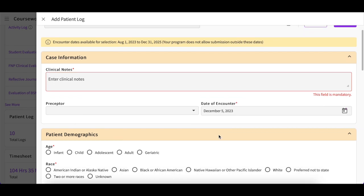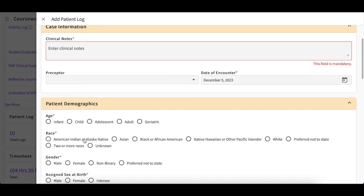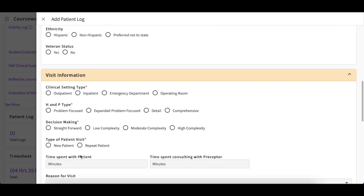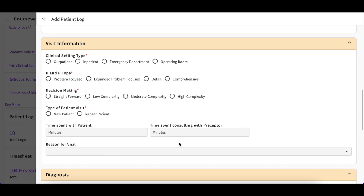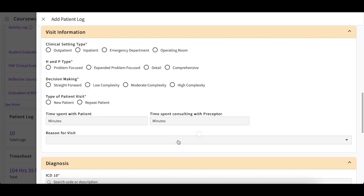You are required to populate all fields marked with a red asterisk before you can submit your log. After filling out the patient demographics, you will fill out the visit information, which denotes the type of clinical experience you participated in on this date. You will then provide the amount of time you spent with the patient and the amount of time you spent consulting with your Experiential Supervisor. You will also provide the reason for your patient's visit.